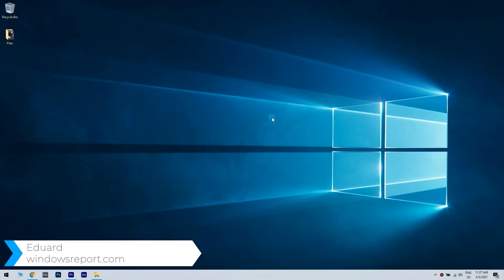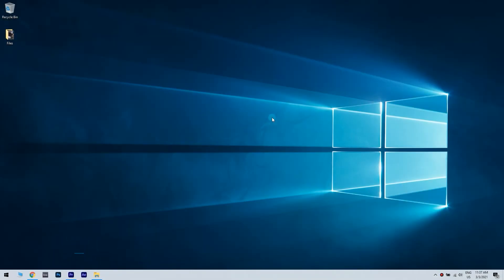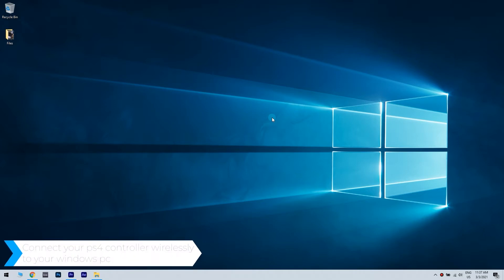Hello, I'm Edward and welcome to windowsreport.com. In this video I will show you how to connect your PS4 controller wirelessly to your Windows PC.